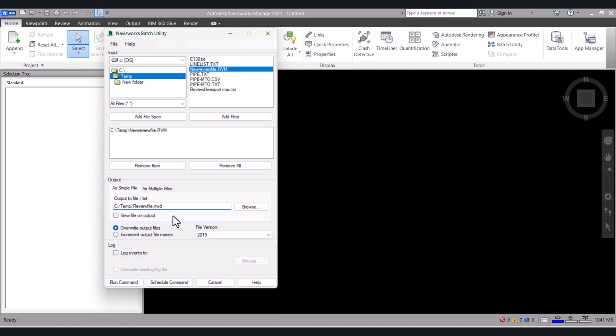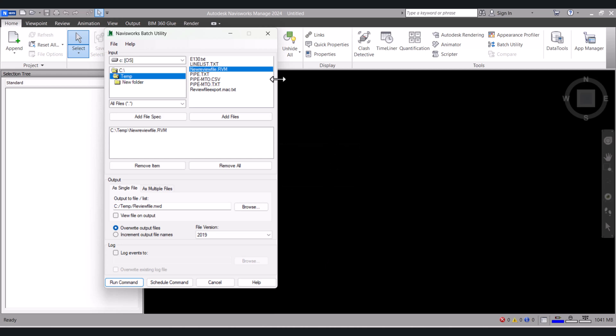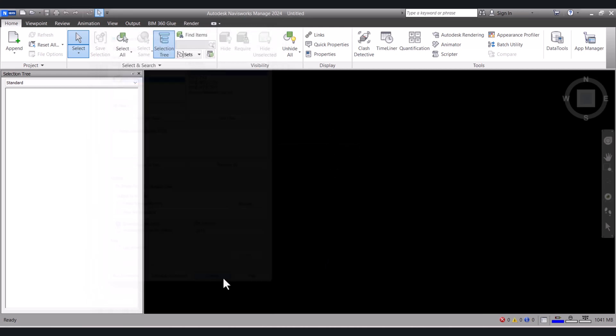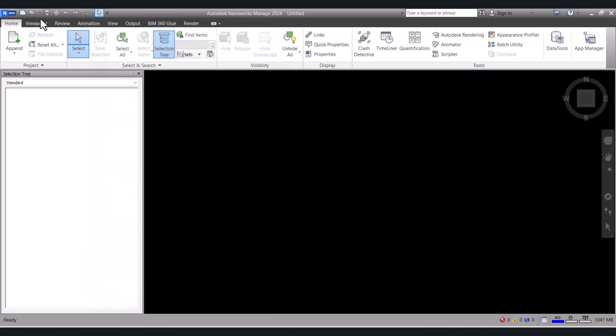After that you have to click on Run Command. The command is run here. We will cancel this one.